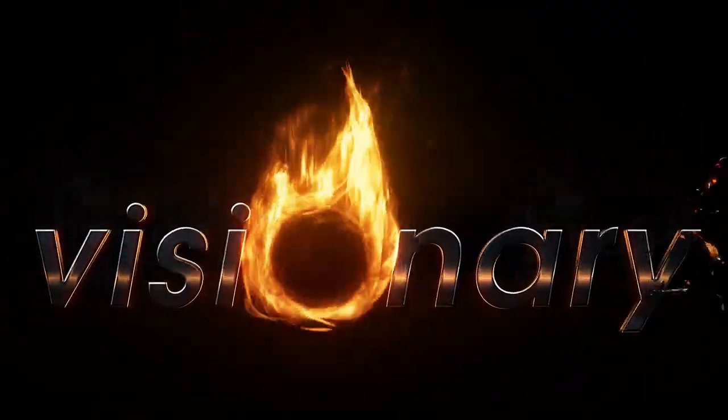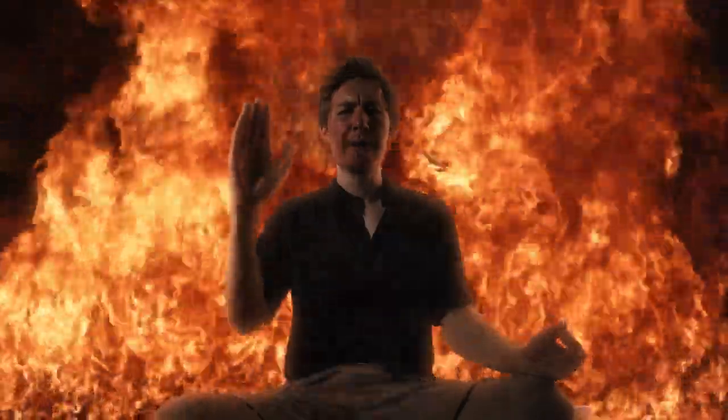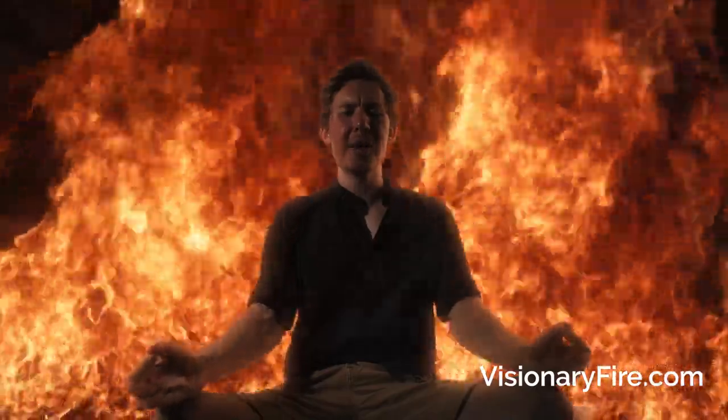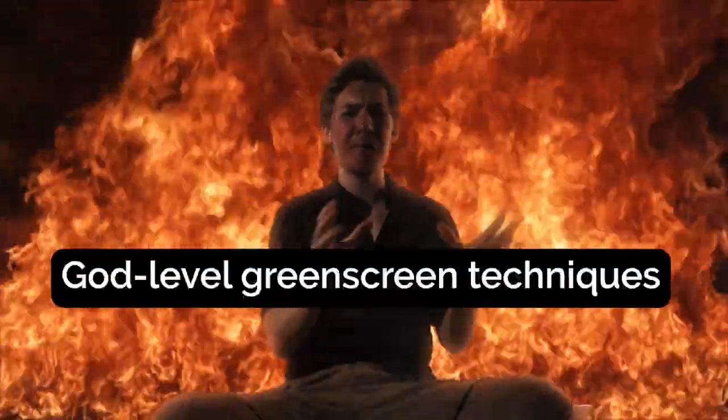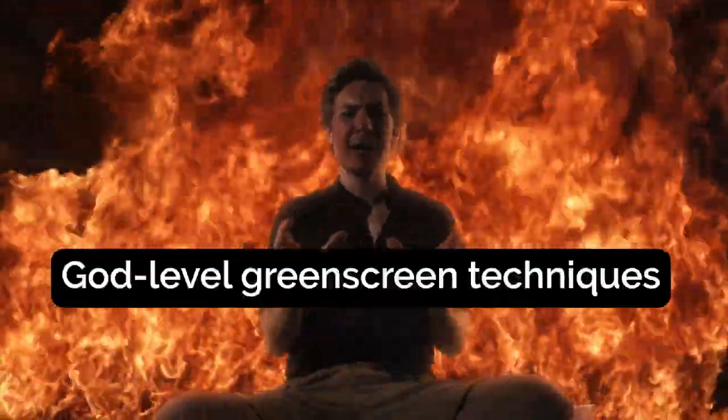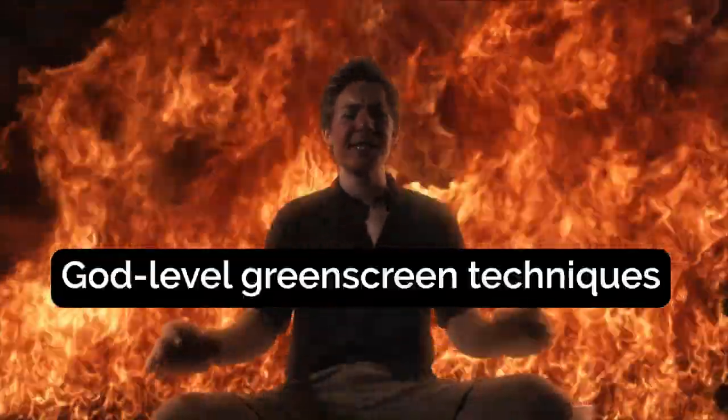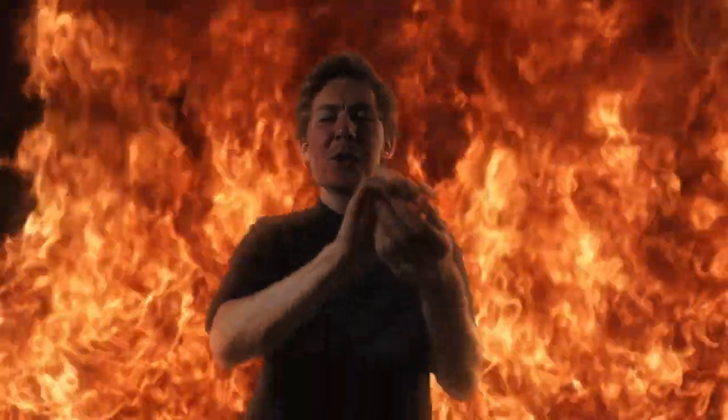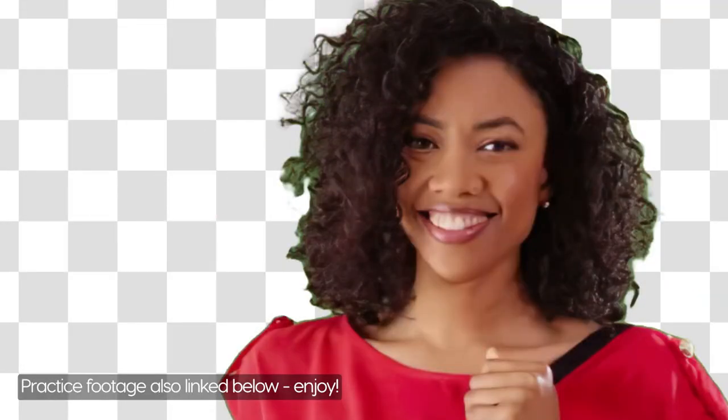Visionary Fire. Welcome back my wizards. It's Lendon from VisionaryFire.com back for another episode of God Level Green Screen Techniques.